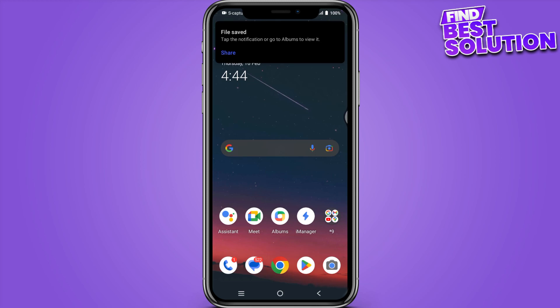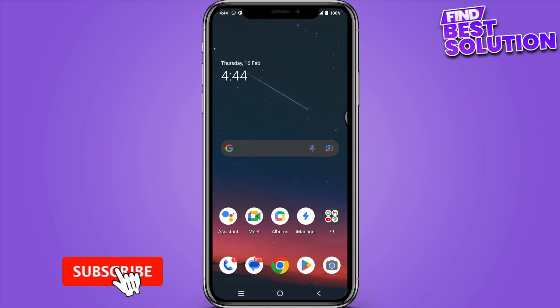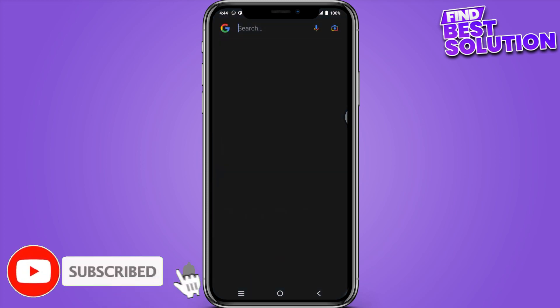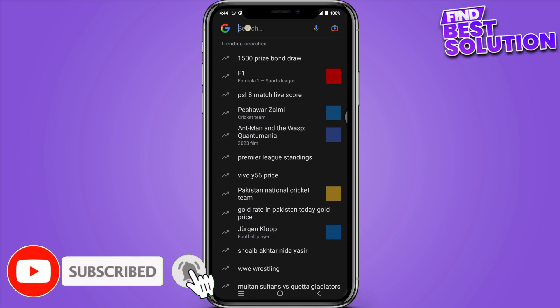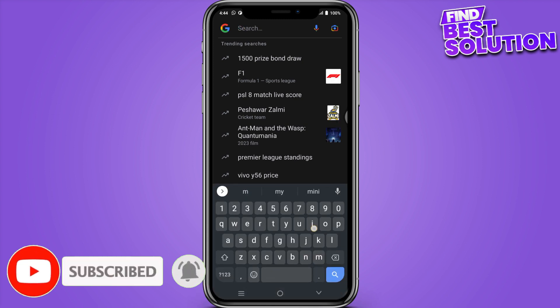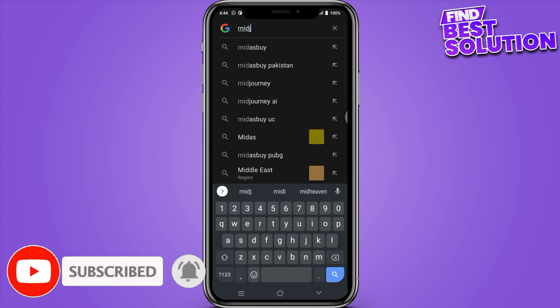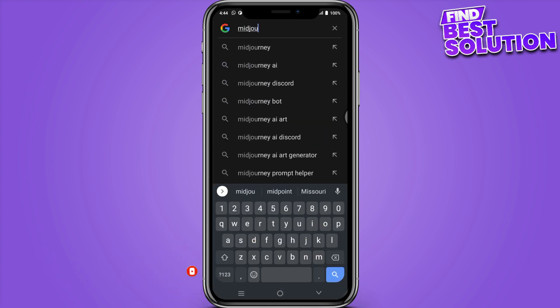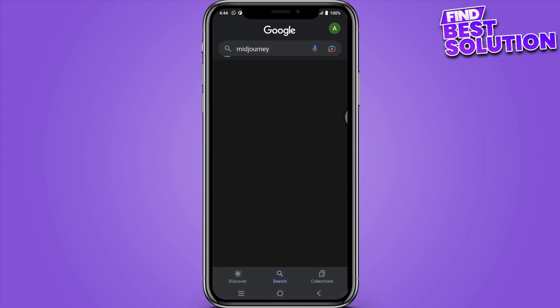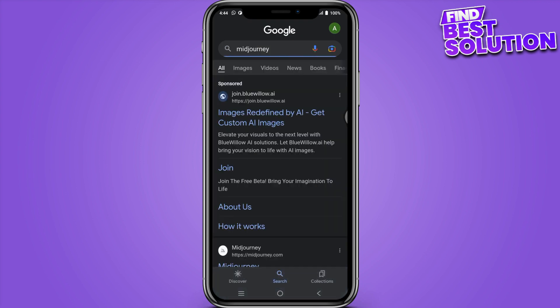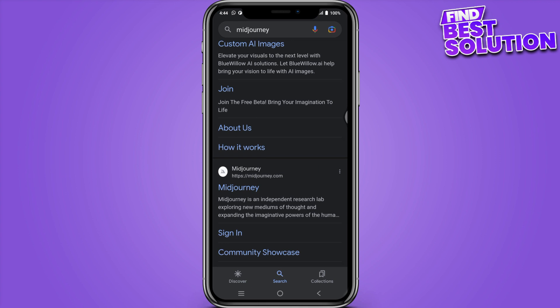How to use Midjourney AI on mobile. Hi guys, welcome back to the channel. So first of all, start by searching on Google. Simply search for Midjourney AI and you have to go for their official link. Simply tap on it.